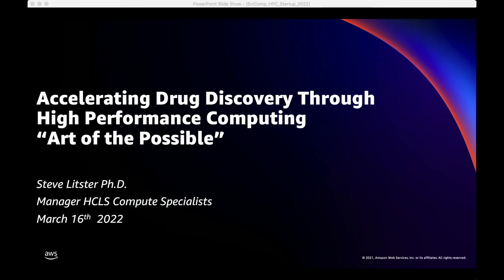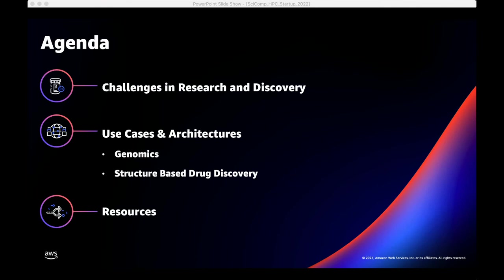I'll try to pause between each section in case there are any questions. The high-level agenda covers changes in the healthcare and life science space over the last decade — challenges around data growth, collaboration, and reproducibility — which have really come to the forefront, especially over the last couple of years with COVID research. I'll focus on early challenges and key use cases where we're pushing the boundaries.